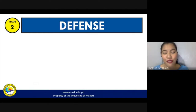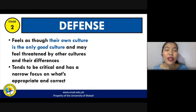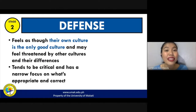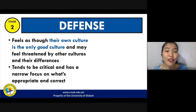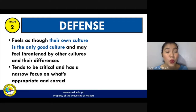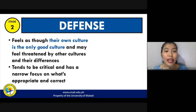On the second stage, we call it defense. In this stage, it feels as though their own culture is the only good culture. Once a person has already gone past the denial stage, they now acknowledge the fact that there are other cultures. However, they still feel threatened by those cultures because they believe that their culture is superior — it's the only good culture and it's the culture that other people should have. People in the defensive stage tend to be more critical and have a narrow focus on what is really appropriate and correct.